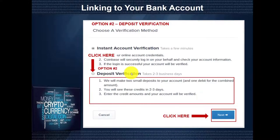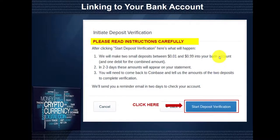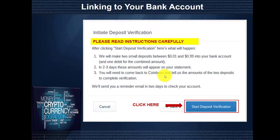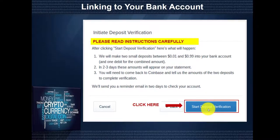We're going to use option number two, the deposit verification. We'll click here and then click Next. This pop-up will come up telling you to read the instructions carefully. It will explain that Coinbase is going to send you two small deposits between 1 cent and 99 cents into your online bank account. Over the next two to three days, these amounts will appear on your statement, and you'll need to come back to Coinbase and tell them the amounts of the two deposits to complete the verification.